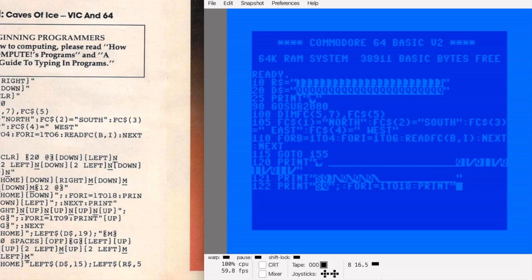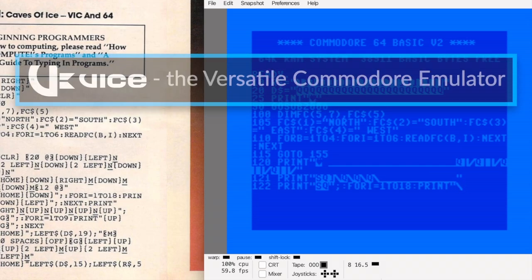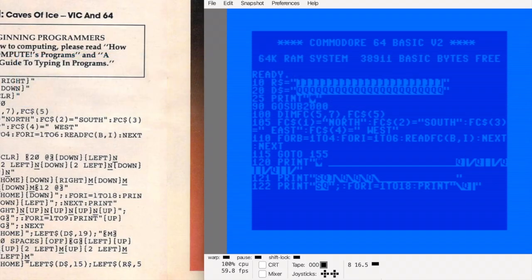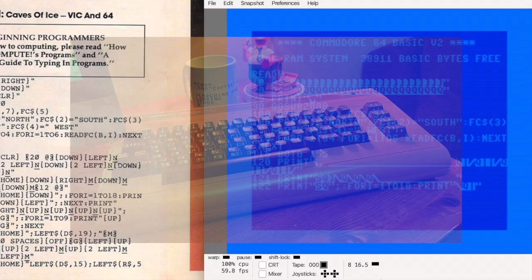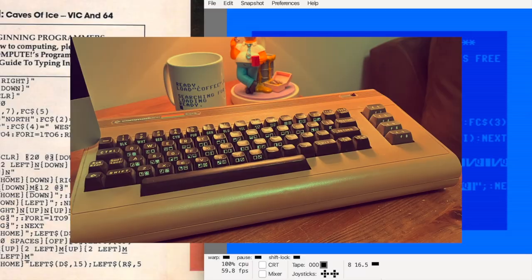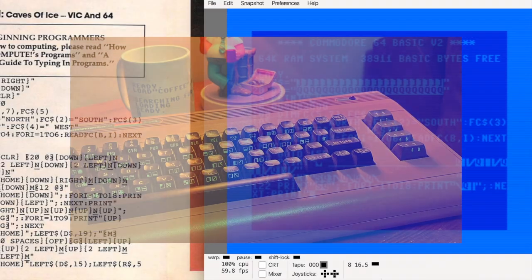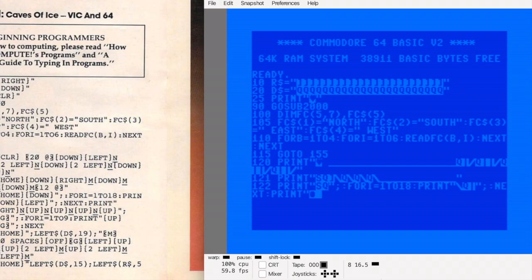I'm typing this using the VICE emulator, and some of the symbols are surprisingly tricky to produce in its default setup. I've had to switch back and forth between symbolic and positional keyboard layouts, and I even keep my original Commodore 64 beside me as a reference just to make sure I'm getting the right symbols. It's all manageable though, and honestly it's been a good learning experience.